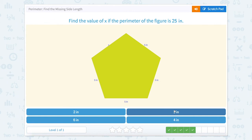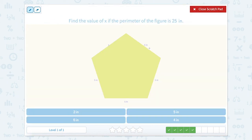Find the value of x if the perimeter of the figure is 25. So we have 5, 5, 5, 5, plus x equals 25. Count with me: 5, 10, 15, 20. So 20 plus what equals 25? Well, that would be 5.